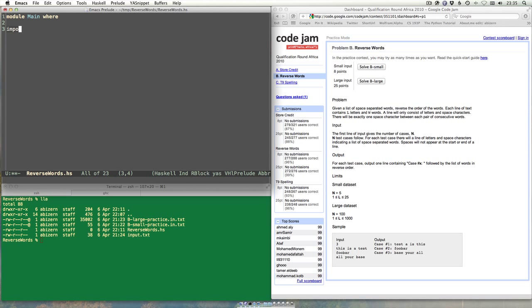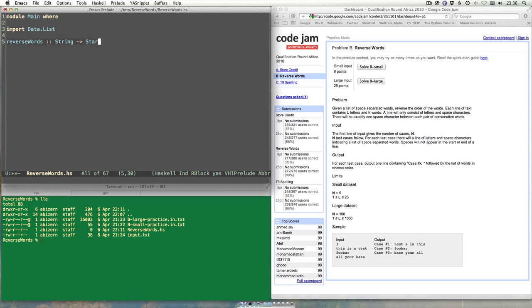So let's import Data.List to start with. Looking at this from a data-driven point of view, let's write the solution function first. So `reverseWords` — it's going to take a String and return another String.